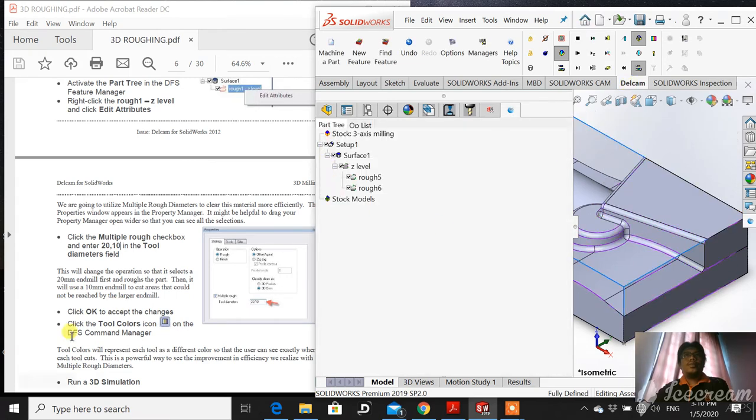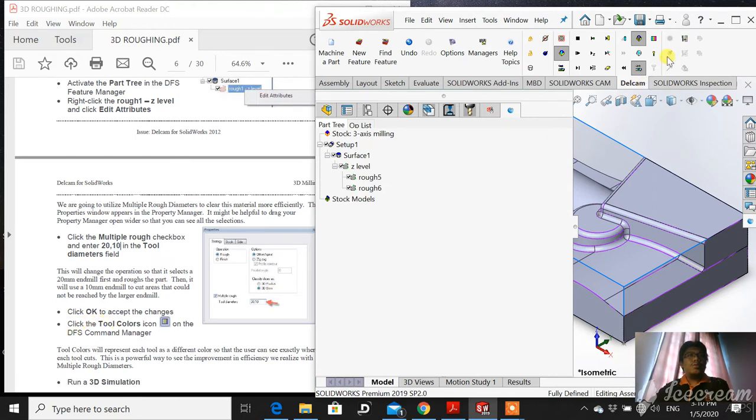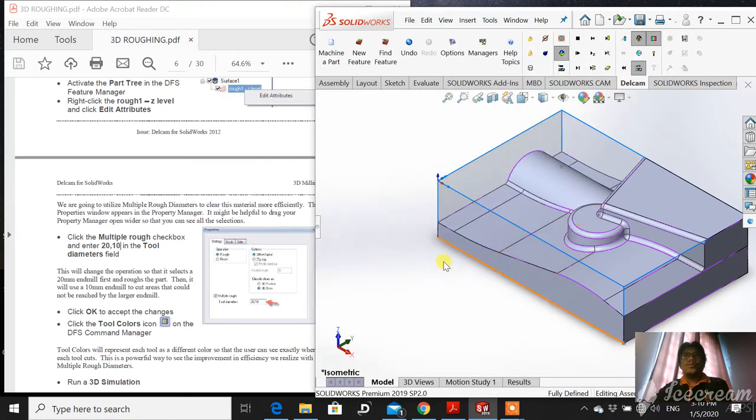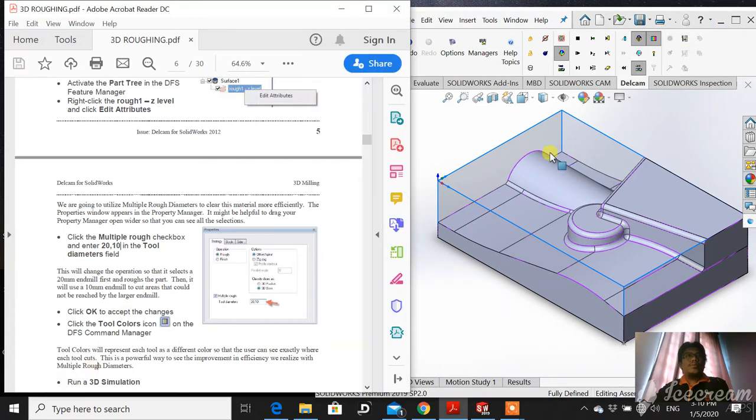For this process, it says click the Tool Colors. This is the Tool Colors to appreciate the difference. Then run the 3G simulation.